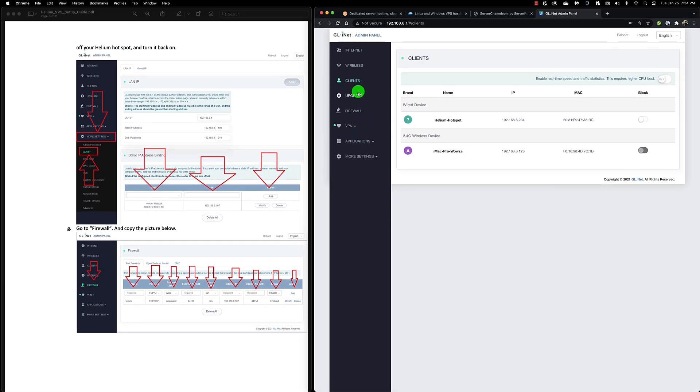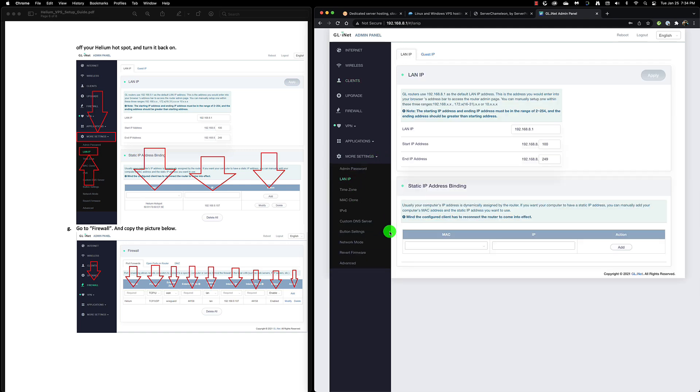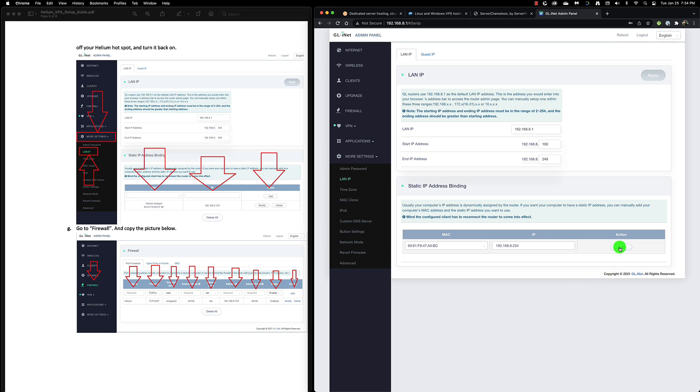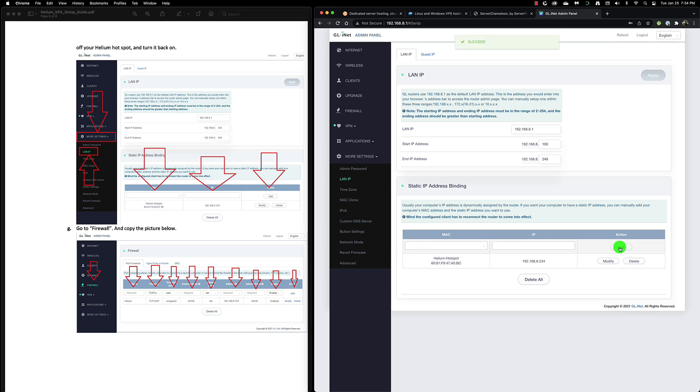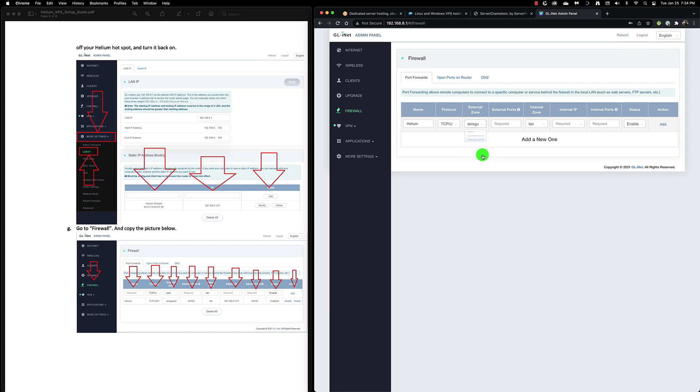Now that it's working, we still need to make the IP address to our Helium hotspot static as well as port forward. This information under Clients is our Helium hotspot. We can then go under More Settings to LAN IP. Now that we know under Client what our MAC address is, we'll click the right one and add it. That's all we need to do to make sure that is a static IP address on the Mango. Then under Firewall we'll name this Helium, set the protocol to TCP/UDP, change the external zone to use WireGuard.